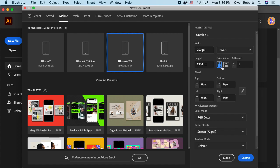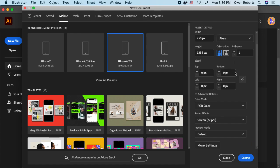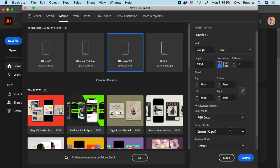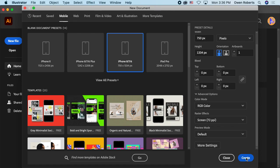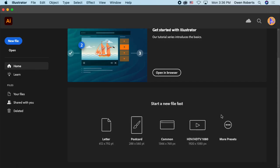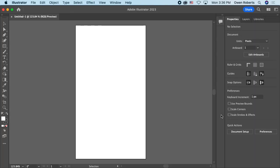There are a few other settings here — I can change the orientation and set the number of artboards. There's also a setting for raster effects, which controls how many pixels per inch are used when the image eventually gets converted to pixels. I'm not working with inches so I'll ignore that and just leave all the defaults, then click Create.